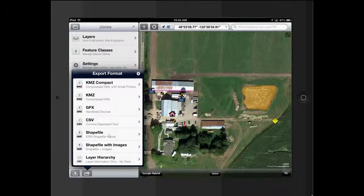CSV is more or less you're exporting a table. Shapefiles to use in ArcMap. We'll go over each one, well some of these here in a second. Shapefile with images exports the images along with the shapefile, puts it in a zip file.